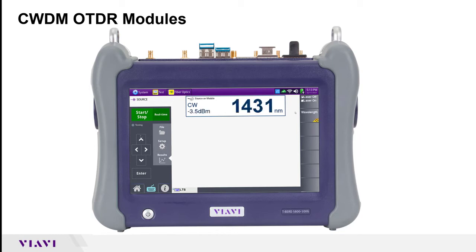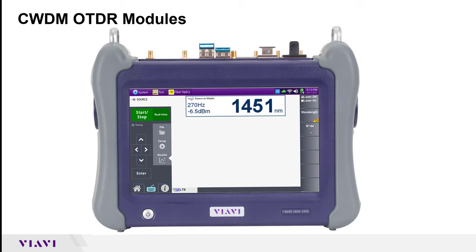From the main menu, go ahead and access the source option. The setup is very straightforward — you'll choose which wavelength to transmit at, and by pressing the wavelength button you can cycle through the different CWDM wavelengths. You can also change what mode or frequency modulation it outputs at.